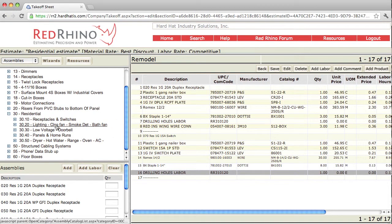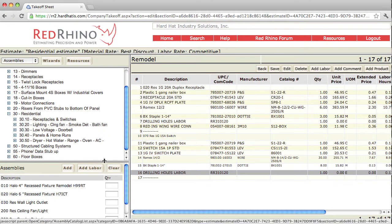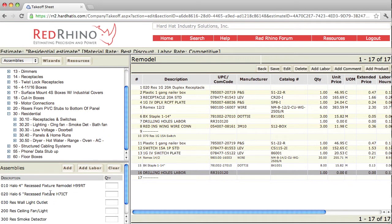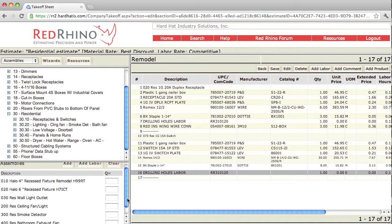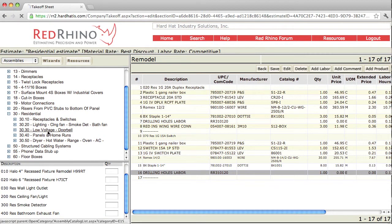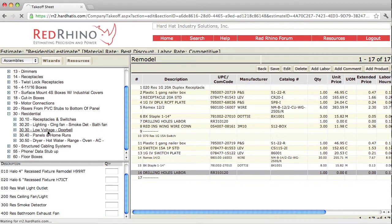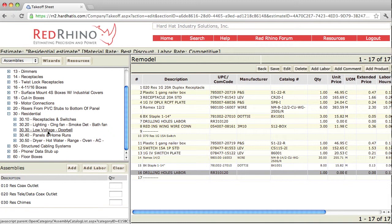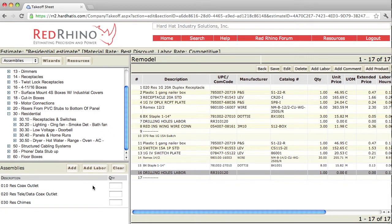There's lighting assemblies here. It displays your halo recessed light fixtures, some smoke detector, exhaust fan. Down here is your low voltage and doorbell. You'll see it includes coax outlet, teledata outlet, and chimes here.